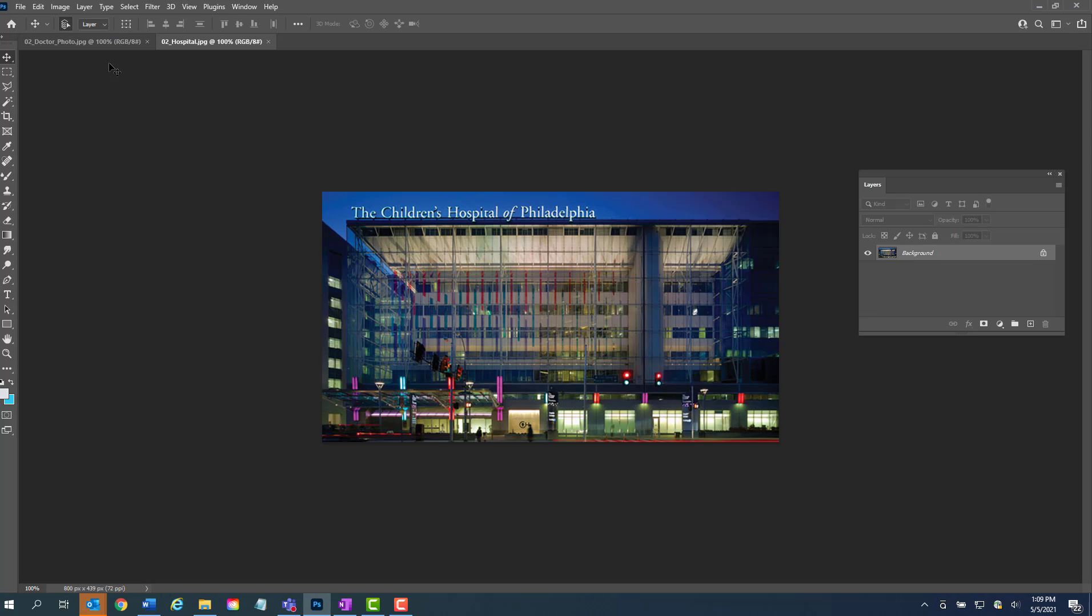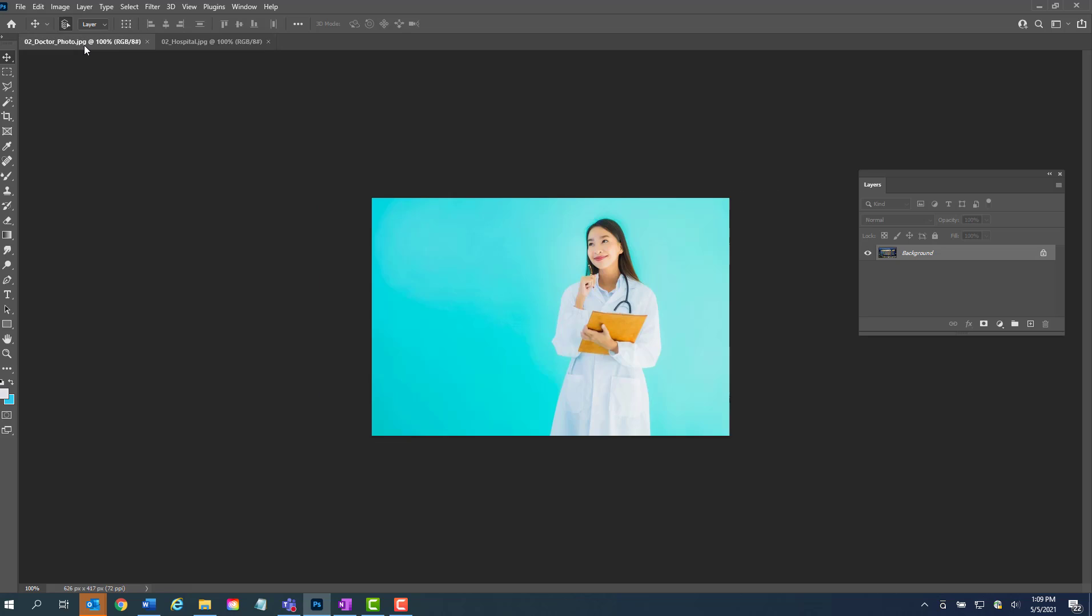There you go. So let's make sure we're working on the doctor photo. If you remember when we did the magic wand tool and made that transparent, we just used the magic wand tool and clicked on the color and then we deleted and we made a transparent image. But not all images have a solid background where you can use the magic wand tool and just delete the background.